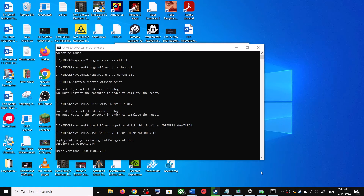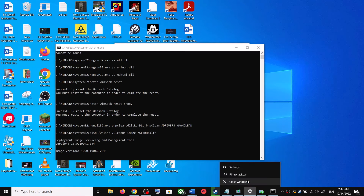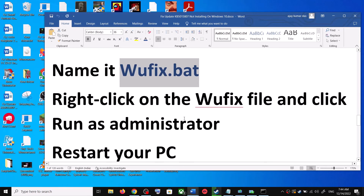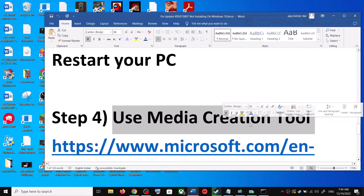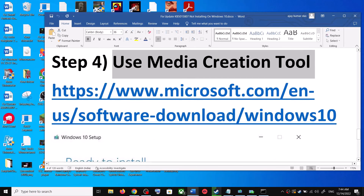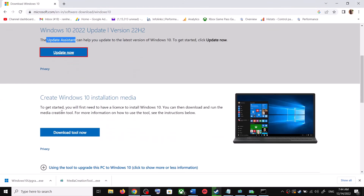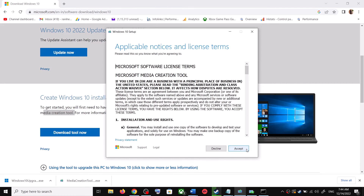After the system restart, update your Windows 10 once again. If you are still unable to update, the next step is to use the Media Creation Tool — this is the last step. Go to the same website, scroll down, and you can see Media Creation Tool. Click on Download Tool Now. Once the download is complete, run the exe file and you will see a screen — click on Accept.